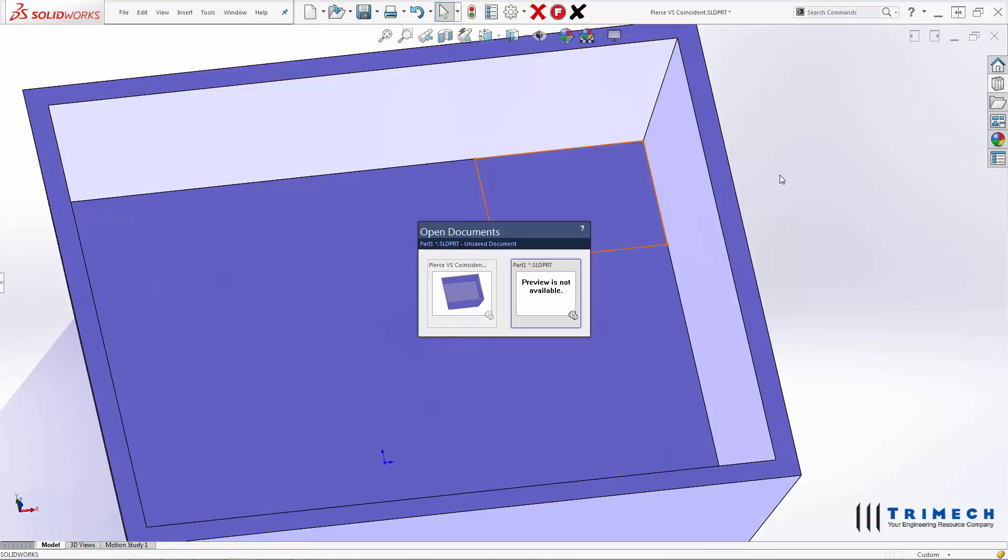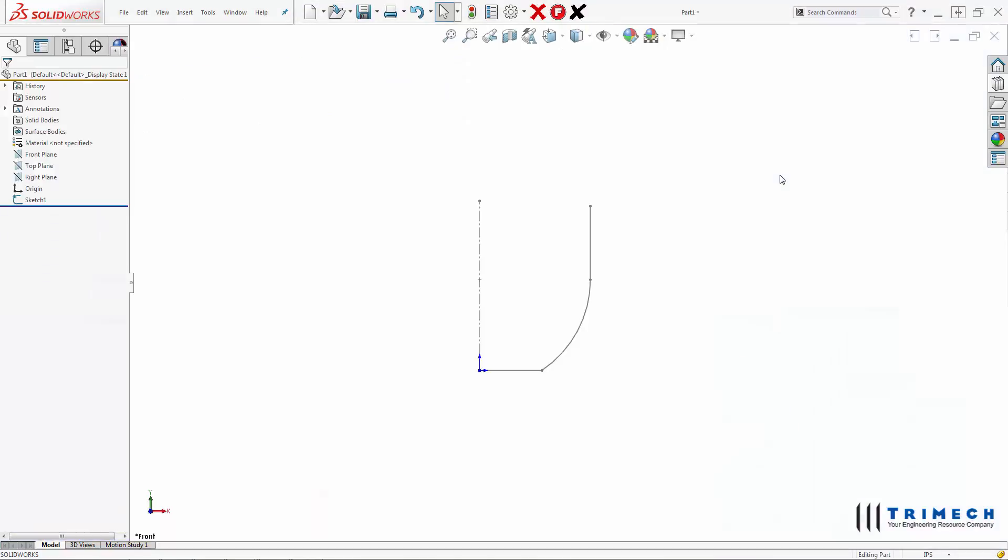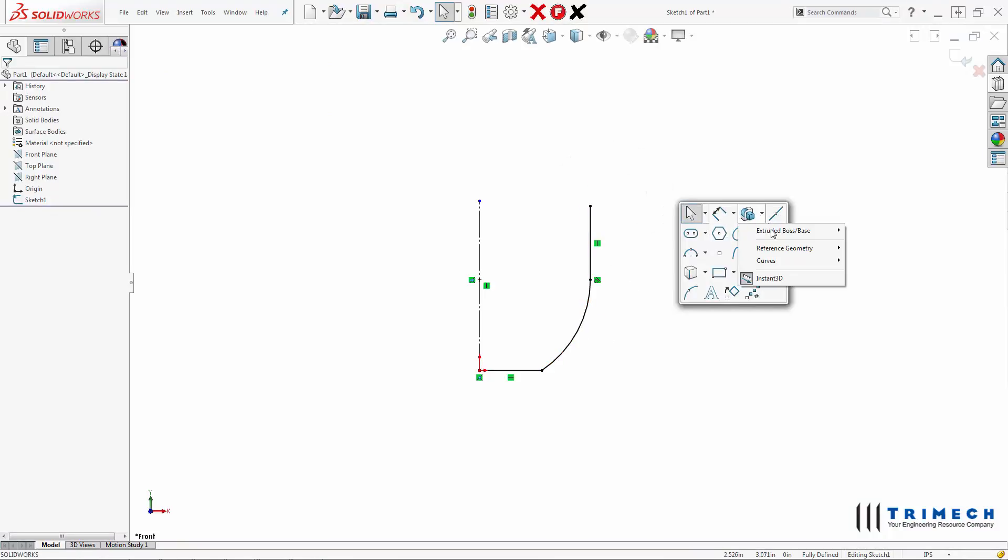Let's talk about Fit Spline. I've got a sketch here. I'll go ahead and edit the sketch. Let's go ahead and do a Revolve on this.